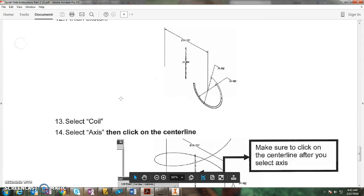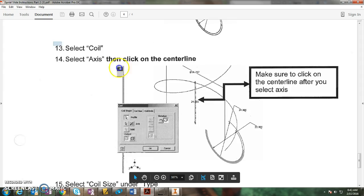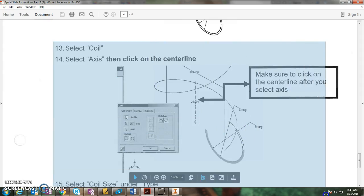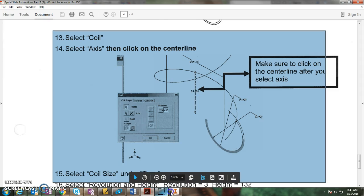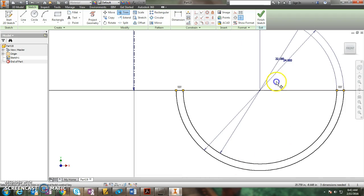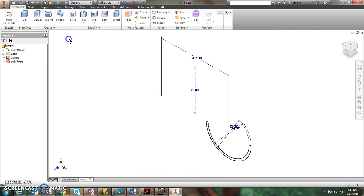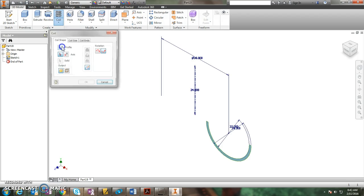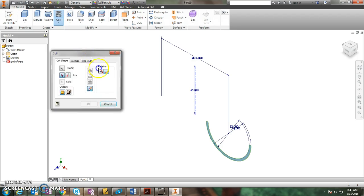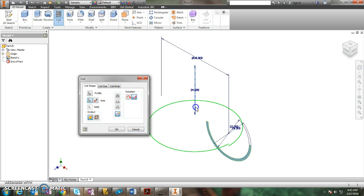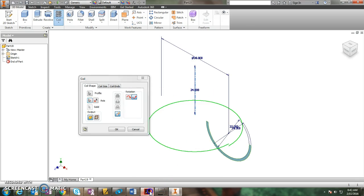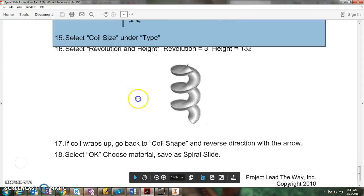Then it says finish the sketch, select coil, and we're going to spin it around that center line that we created. So that looks like this. Finish sketch. The coil tool is underneath sweep and it looks like a spring. And it brings up a lot of options. It automatically selected my scoop for me, and then I choose the axis, and I choose that center line, and it's going to spin it around it. We just got to change some of the settings.